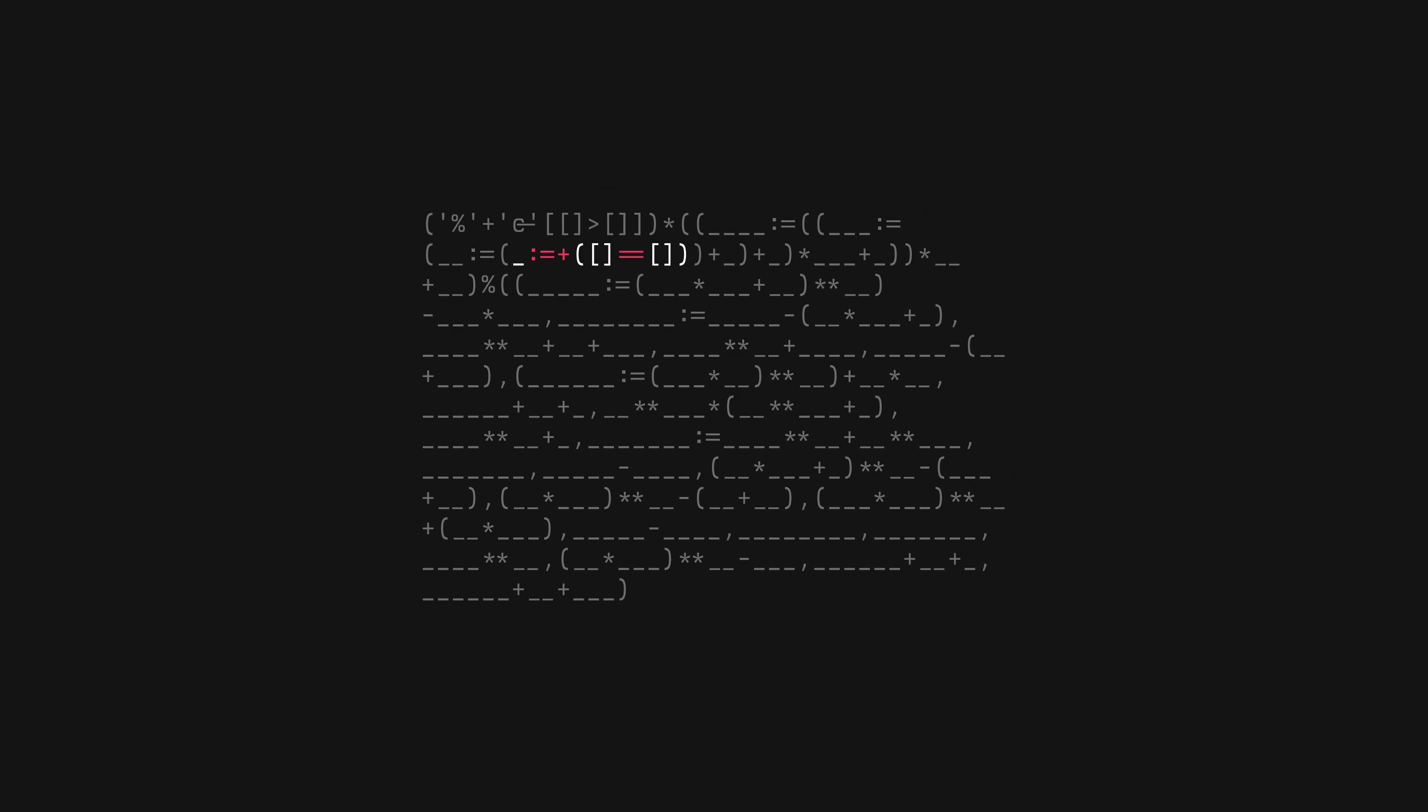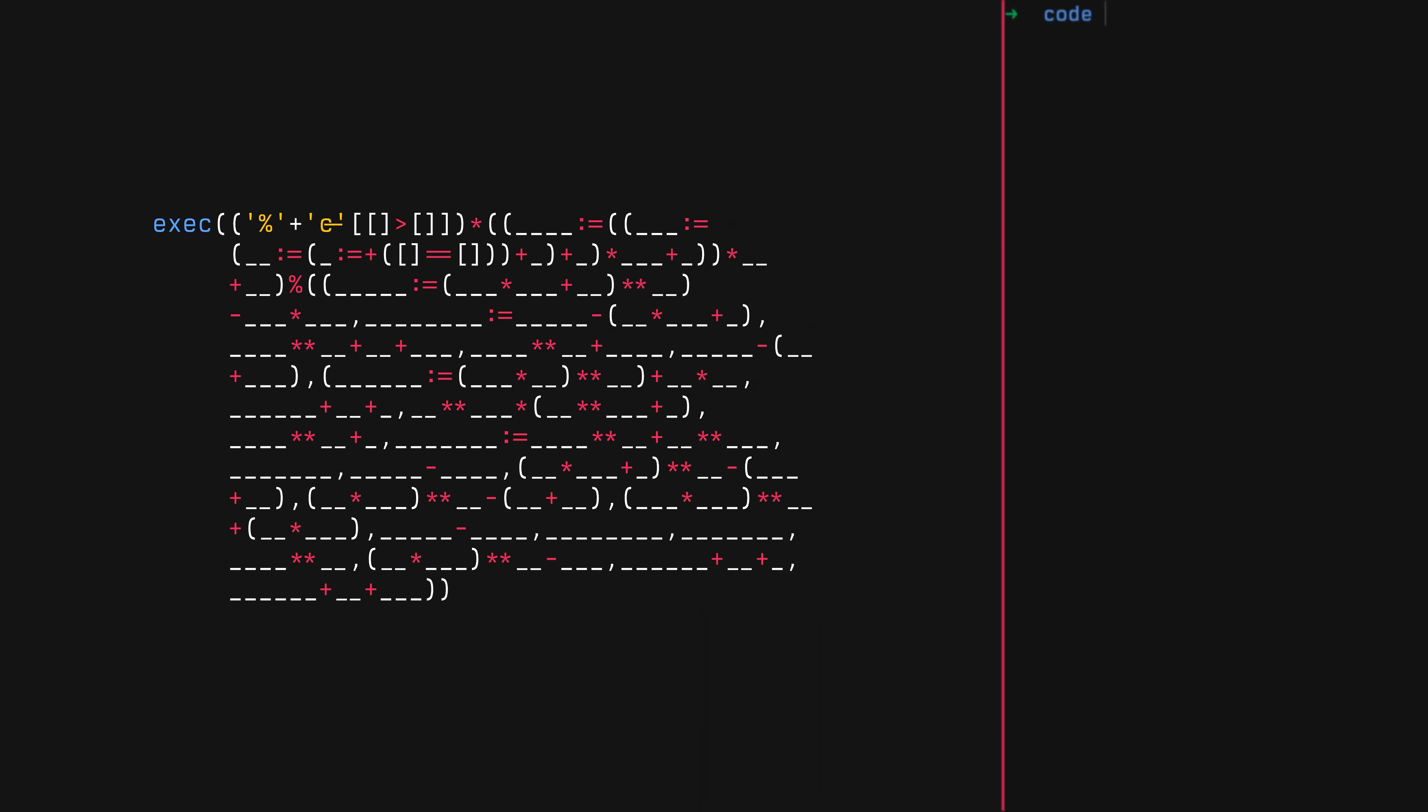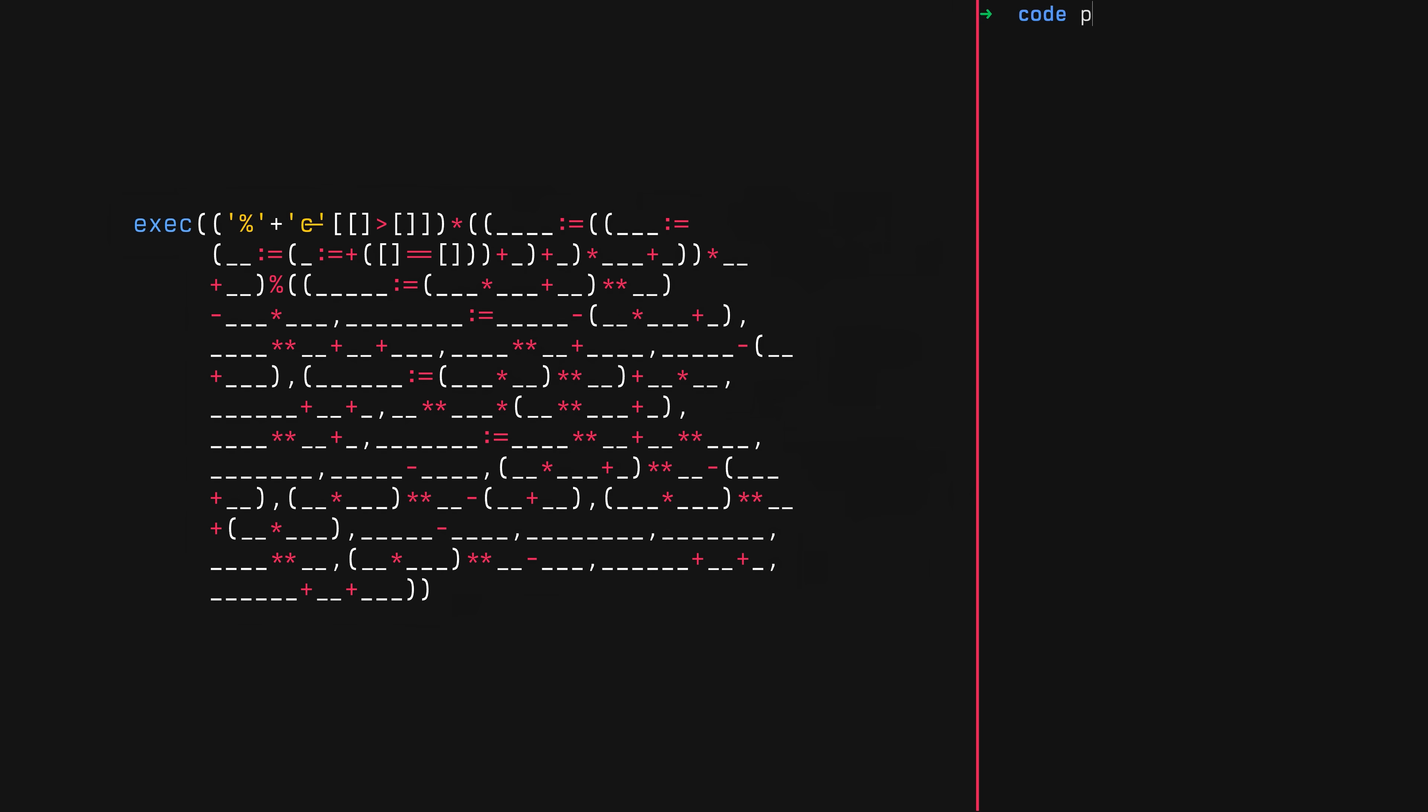So we started with booleans, then created numbers out of them, and then finally strings. And with some Unicode trickery, we end up with this code. Let's just wrap the entire thing inside an eval function and run it. There we go, we get 'Hello World', and that's how you get chicks. You're welcome.